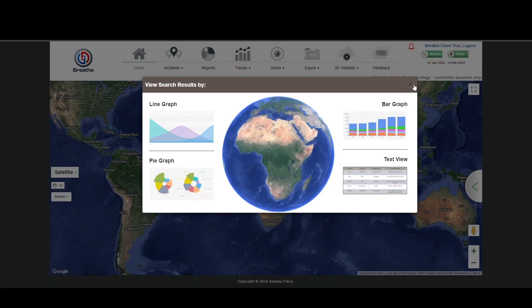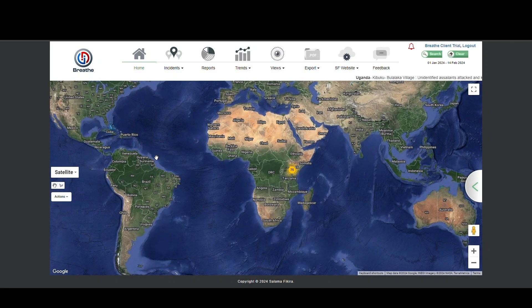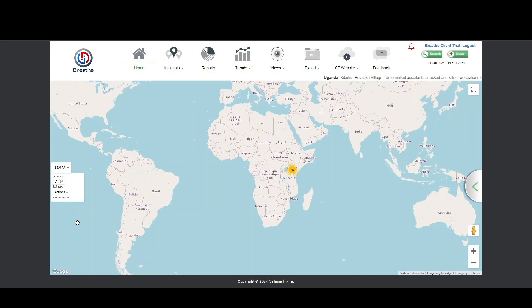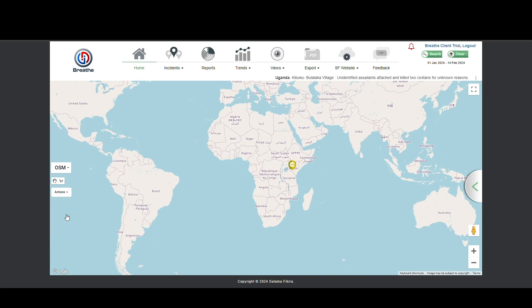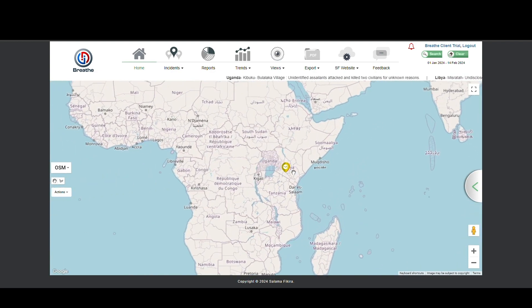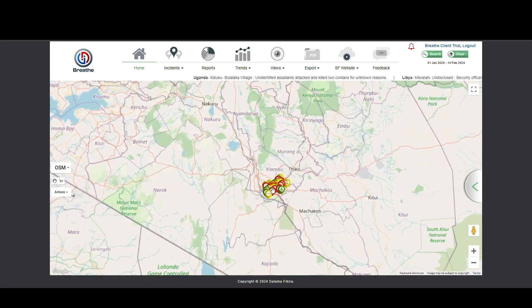Breathe selects all the incident data for Nairobi. Choose the map display which you prefer. Select the way you would like the data represented. In this case we have chosen Cluster.